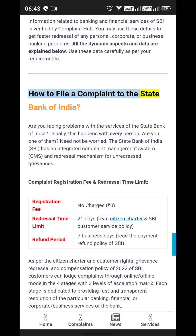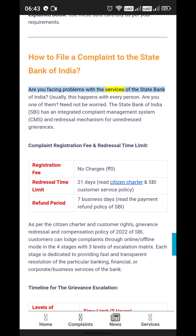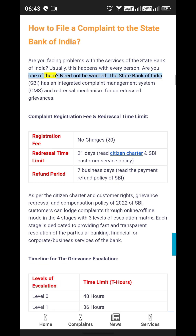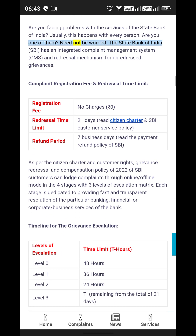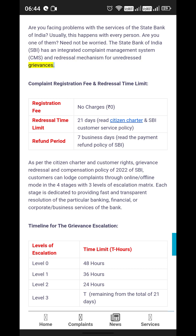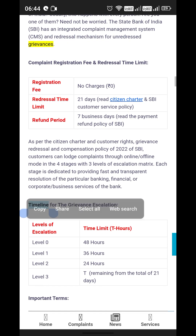Are you facing problems with the services of the State Bank of India? Usually this happens with every person. Need not be worried — the State Bank of India has an integrated Complaint Management System (CMS) and a redressal mechanism for unredressed grievances.